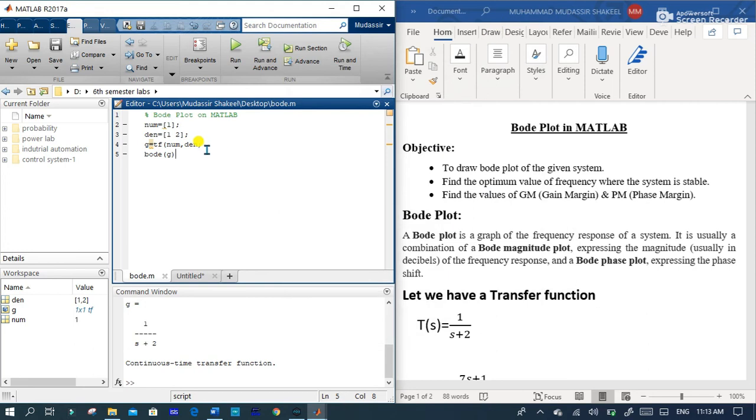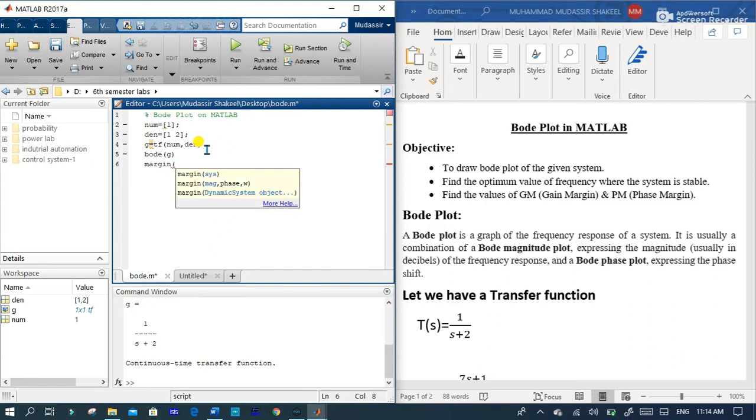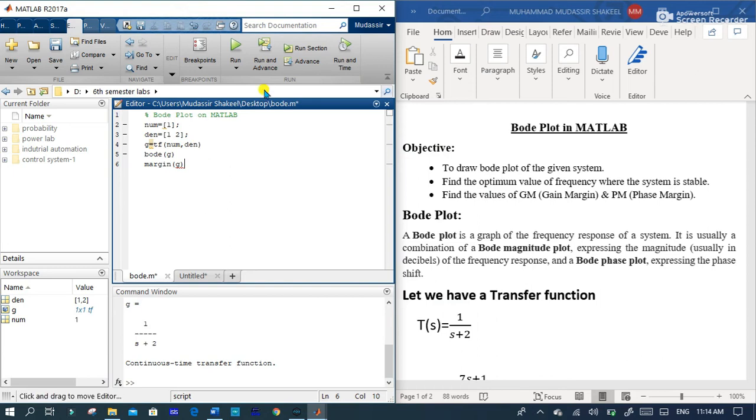Now, after that you have to type margin(G) because G is a transfer function of the system.